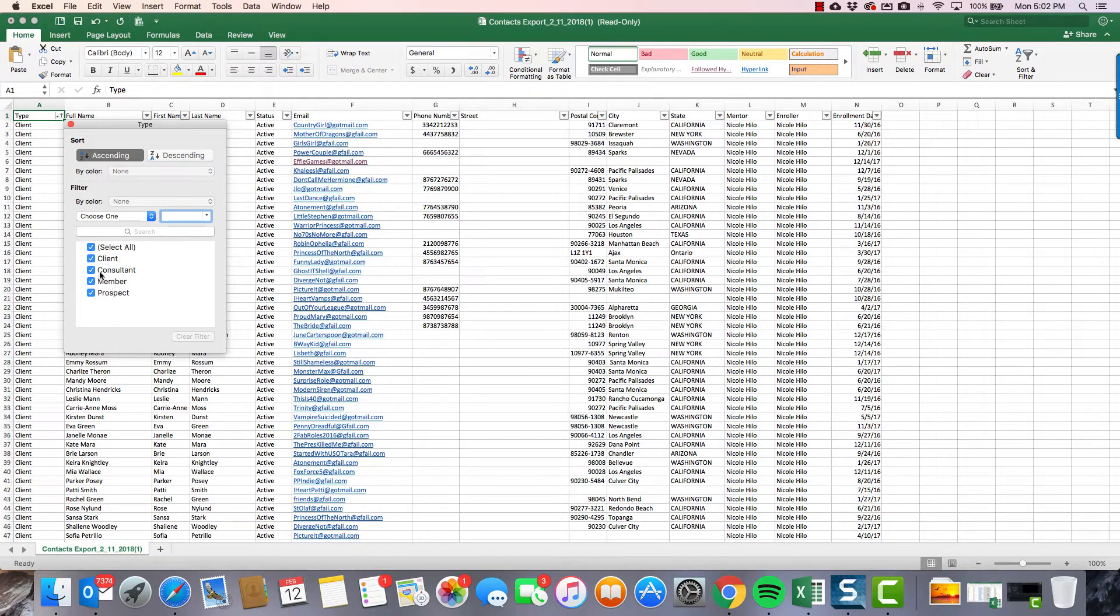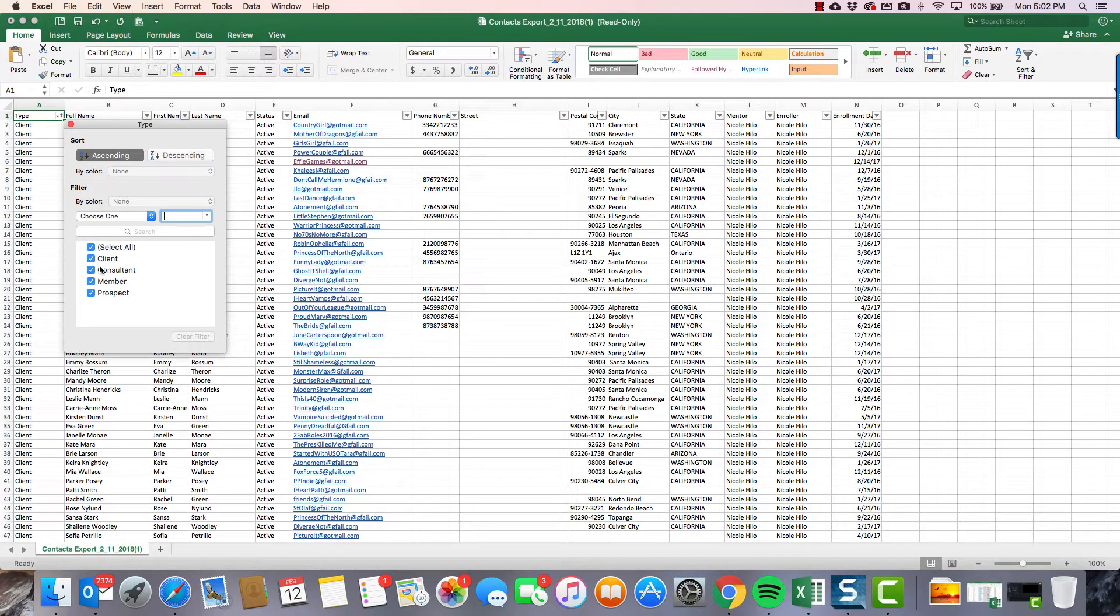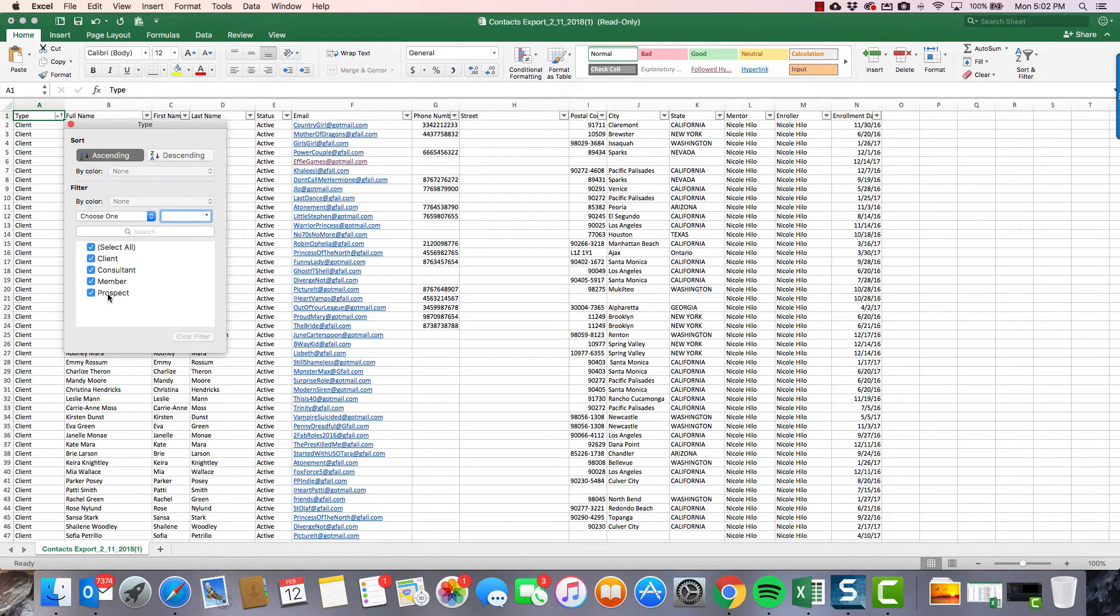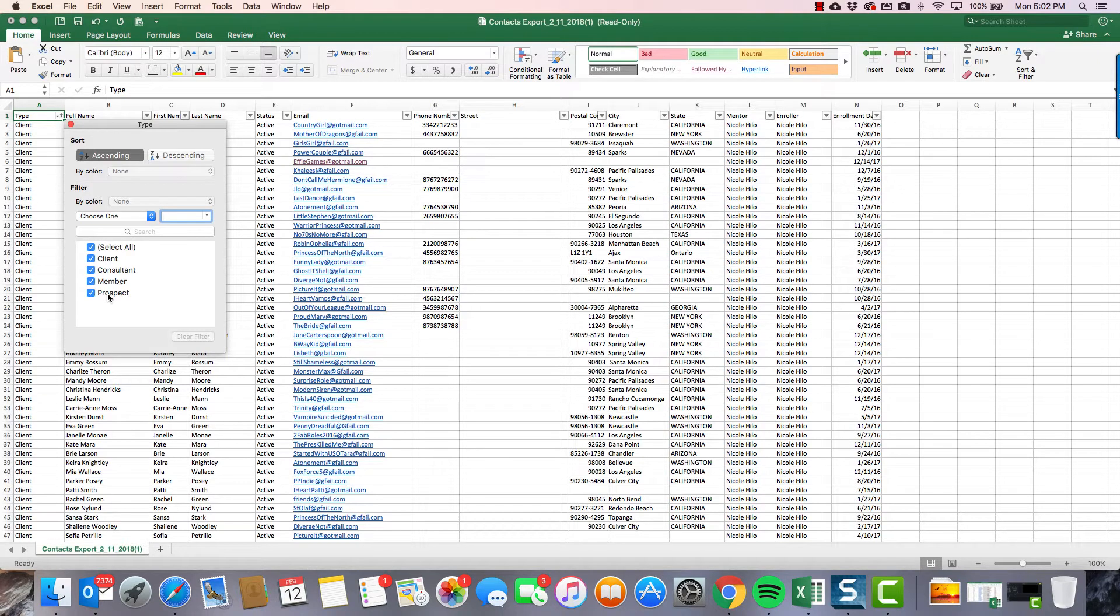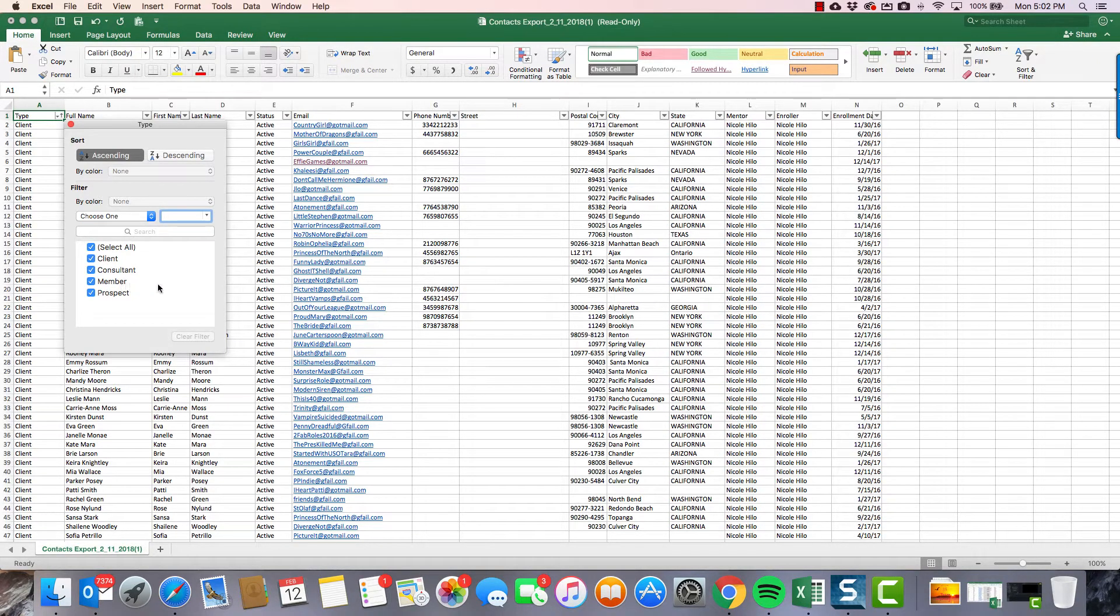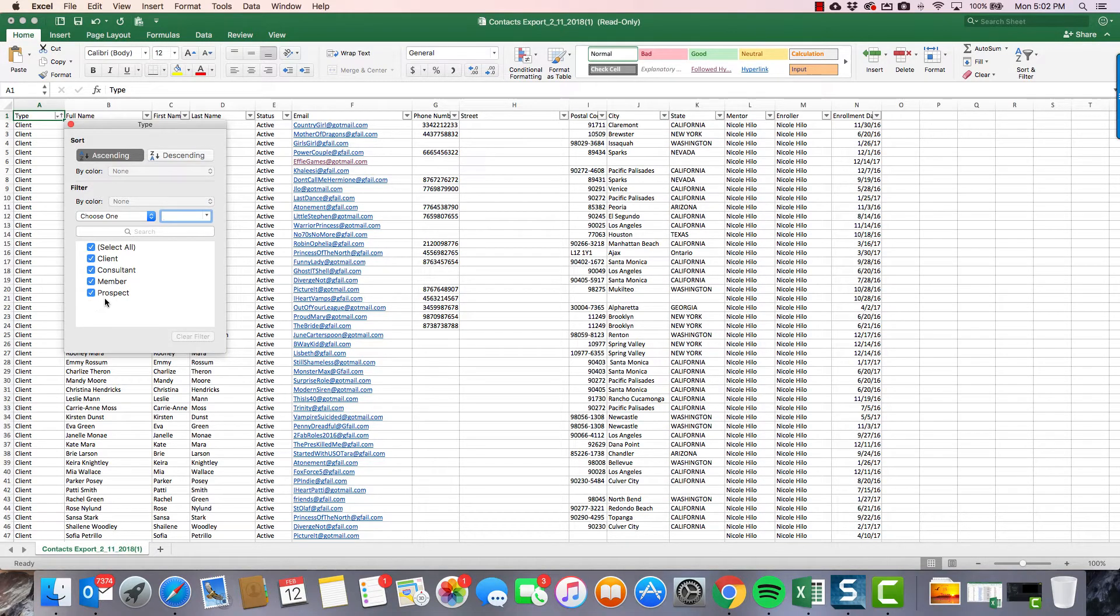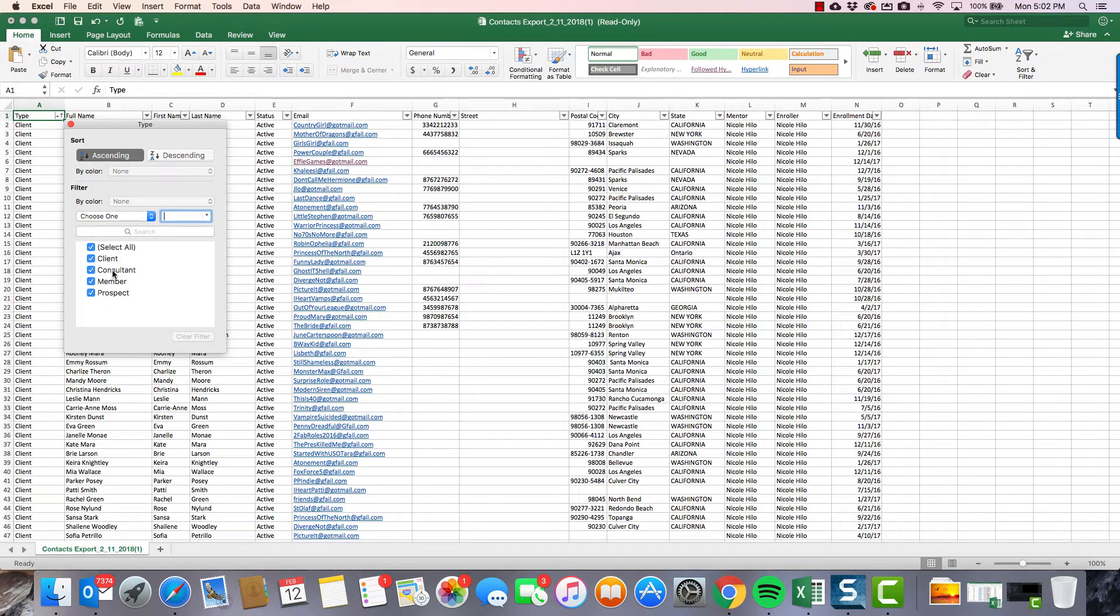So this is gonna be what I'm gonna import as contact type into Hilo. All we care about here is that the names in this column - client, consultant, member, prospect - do they line up with what contact types are, the choices we have for contact type in Hilo? And the answer is mostly yes. Client is exactly what we have in Hilo. Member is exactly the same. We also have a contact type for prospect. The only thing that's different is consultant. In Hilo we call that downline.